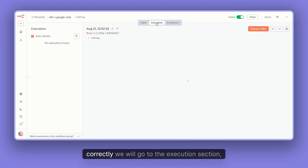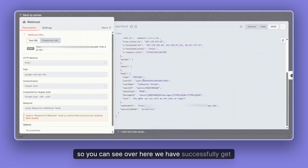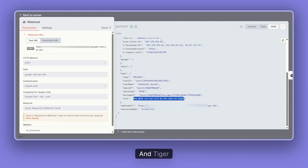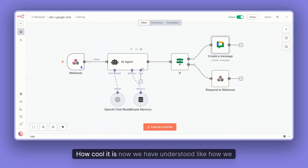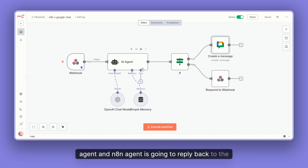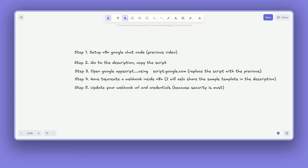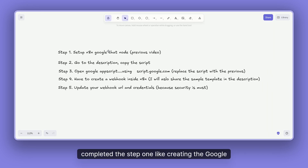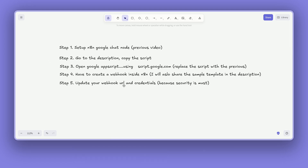To make sure everything works correctly, let's go to the Execution section and click on our particular execution. You can see that we successfully received the same message — 'Can you tell me a joke on tigers?' — and the n8n agent generated a response and sent the message back to our space. Now we've understood how to receive new messages, send them to our n8n agent, and have the agent reply back to the Google Chat space. Just to give a brief summary: we completed Step 1 — creating the Google Chat node, authenticating, copying the script, deploying the App Script, creating the webhook, and updating the webhook in the script.